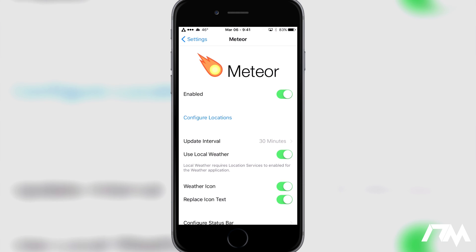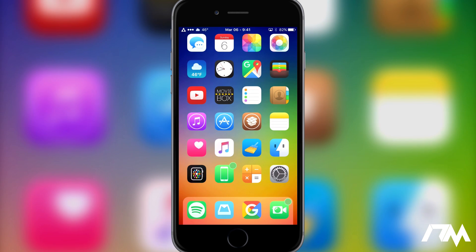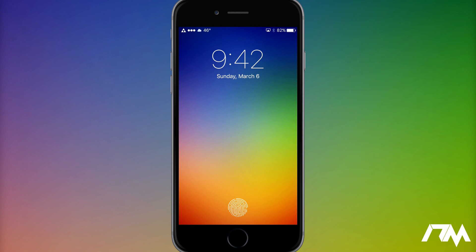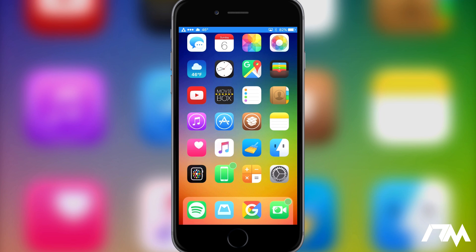It is $1.99 — it is a paid tweak. It is from the Big Boss Repo. I'll leave all of the package information down in the description for those of you that might want to try out this tweak. I would highly recommend it. Being able to see your temperature and weather condition on the status bar from your lock screen is just really nice. This is Meteor — I hope you guys enjoyed this quick review. If you did, definitely throw me a thumbs up. And if you want to see more tweak videos in the future, don't forget to click that subscribe button. This has been Jeremy, and I will catch you guys in the next one. Later.